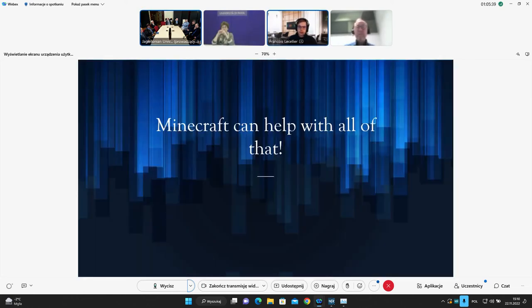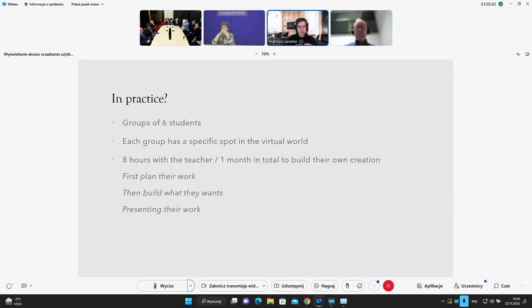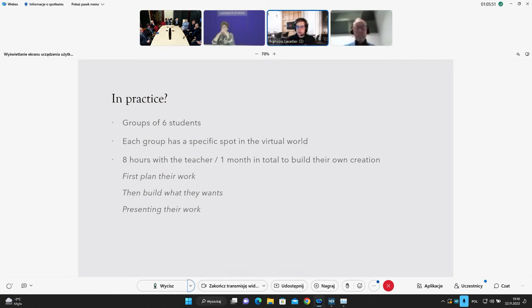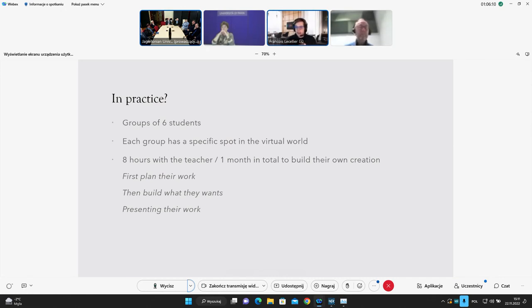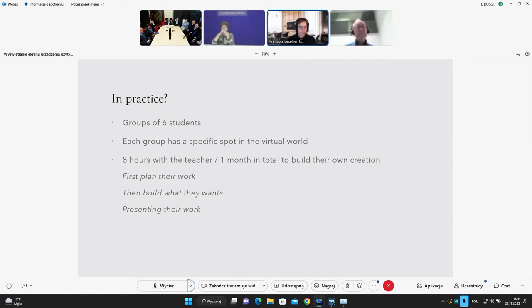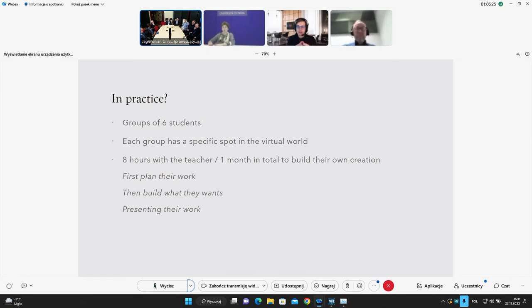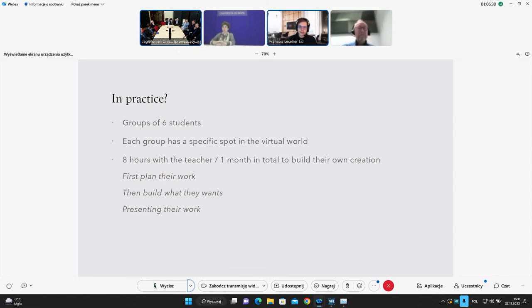So if we use Minecraft to do that in practical, we have groups of six students working together on a specific spot in the virtual world. They have eight hours with the teacher to plan their work, to build what they want and to present their work. But in total, they have one month to build their own creation so they can work also in autonomy. It's also very important to be more and more autonomous for students in the current world when also we want to teach them transversal skills. I will just show you some examples of what the students have created during the past few years. It's just some examples of creation of students and you will see they are quite inventive.